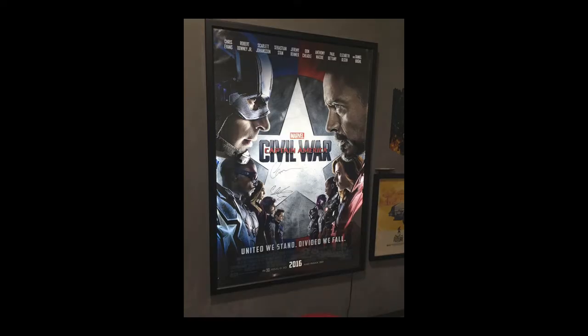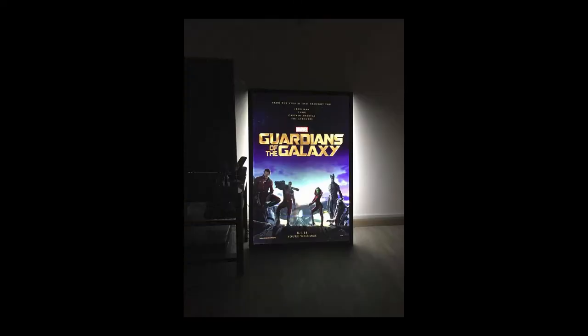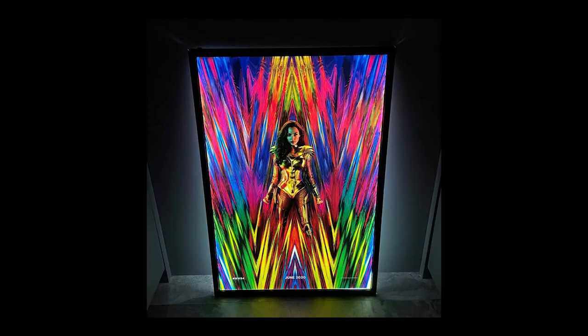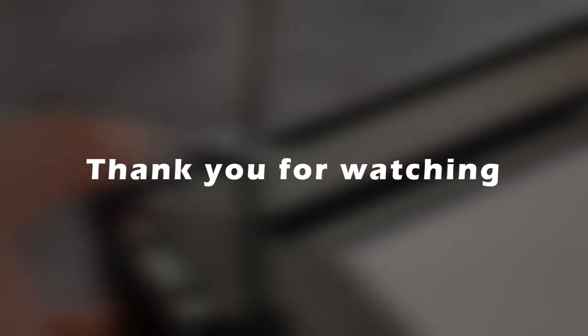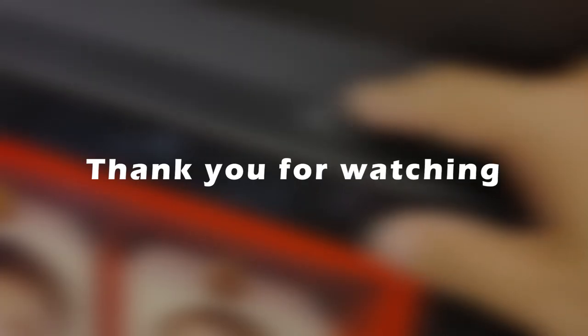A bonus tip: it is advised to change your poster on a regular basis so as to maintain the longevity of the poster. Thank you for watching. If you have any questions feel free to contact us for more information.